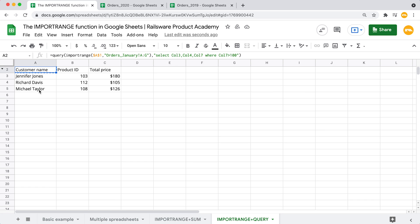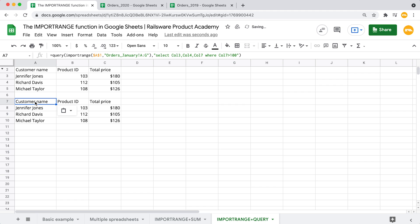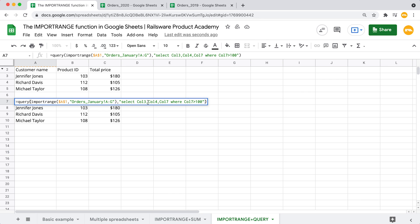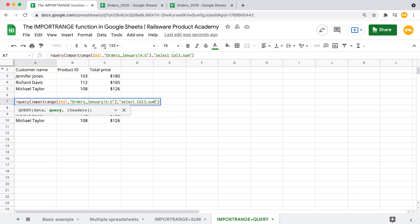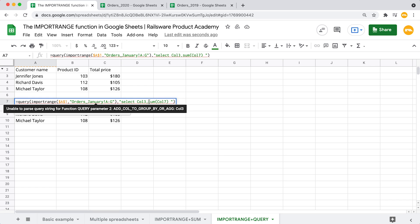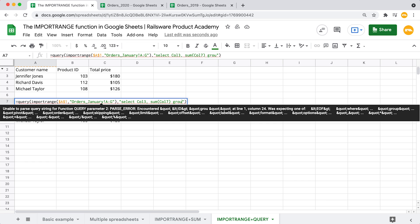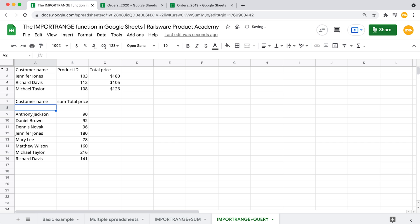Let's move on to another quick example. I want to know the total amount each customer spent. For that, we combine the SUM function with the GROUP BY clause. Copying the previous formula to save time, we modify it by re-entering the second argument: select only column 3, then get the totals for column 7 by applying the SUM function. Finally, we group our data by customer names using GROUP BY column 3. Hit enter — now we get the summarized data only.